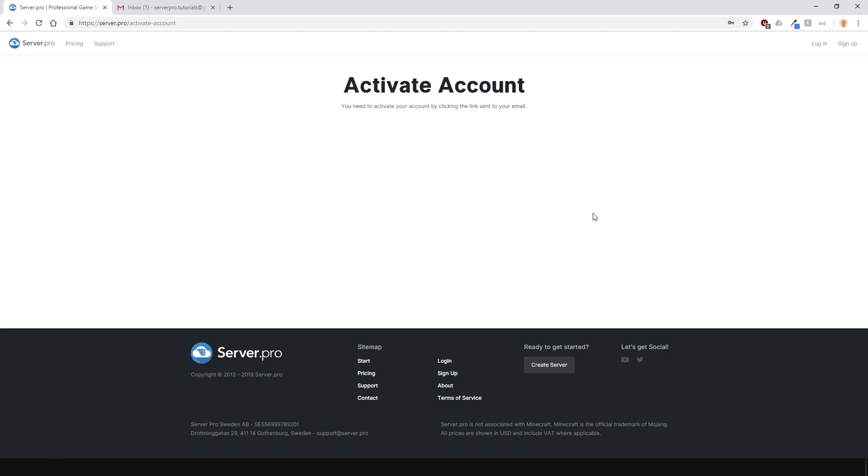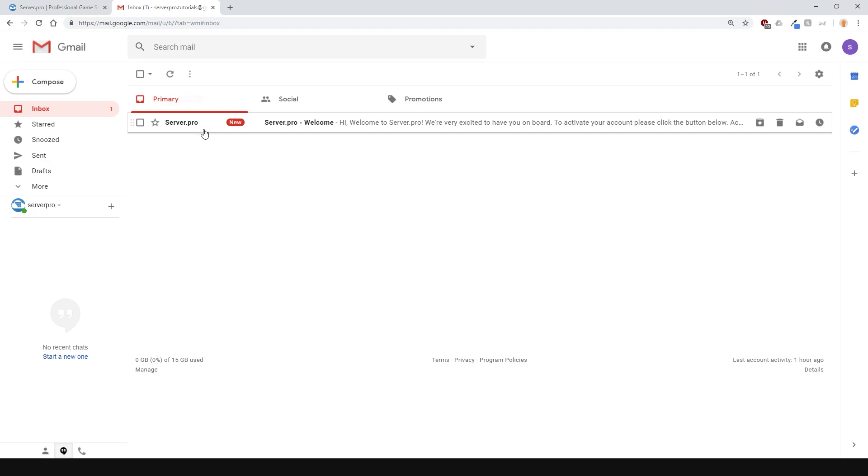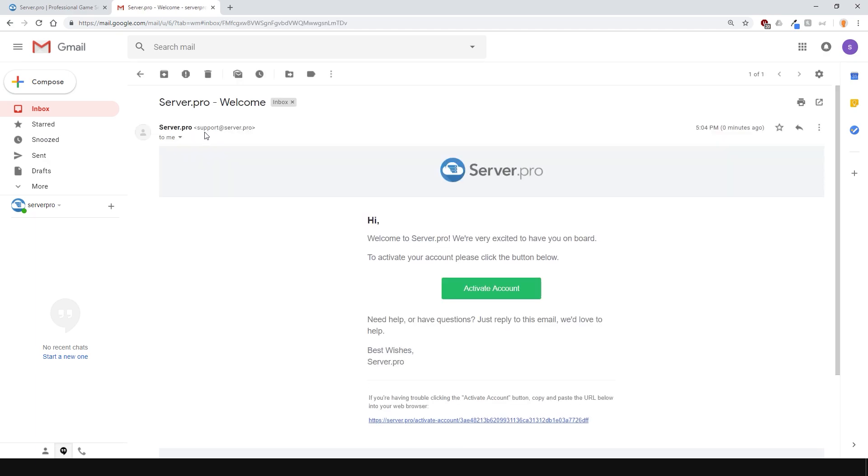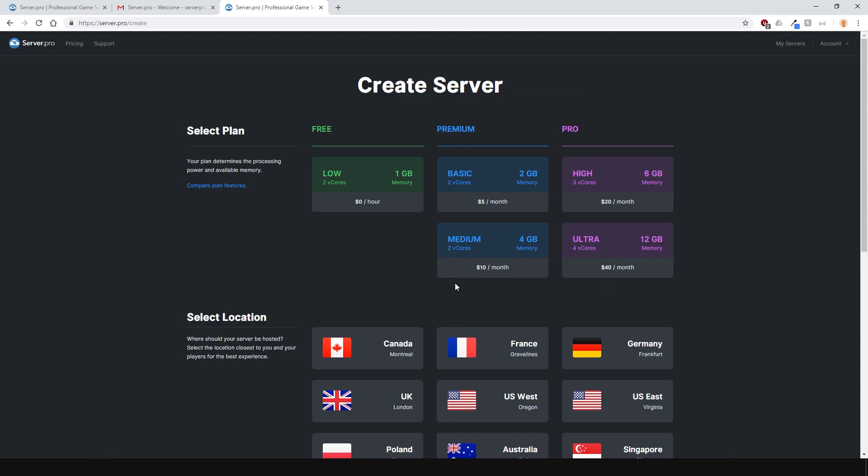After that, you'll need to activate your account. Go into your email inbox and there you should see a message from us asking you to confirm your email and activate your account. Click the green button or copy the URL near the bottom and paste it into your address bar. Once you've done that, your account is activated and you're ready to create your own server.